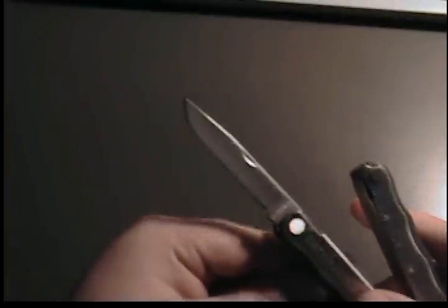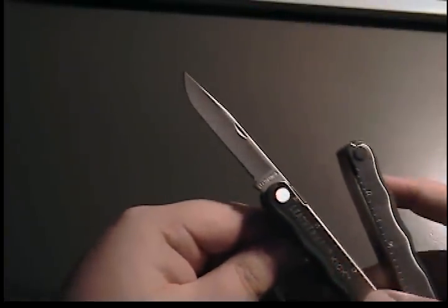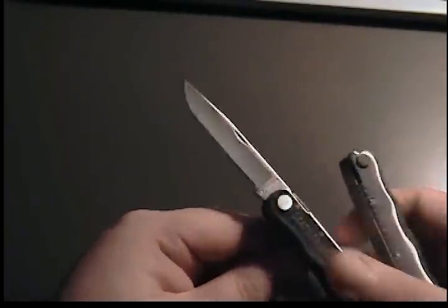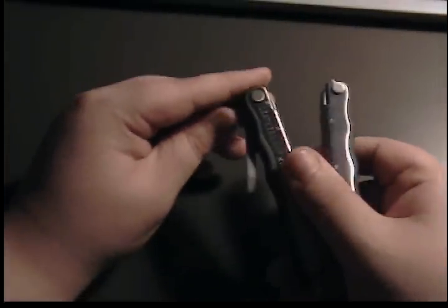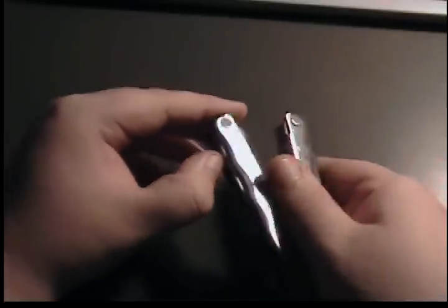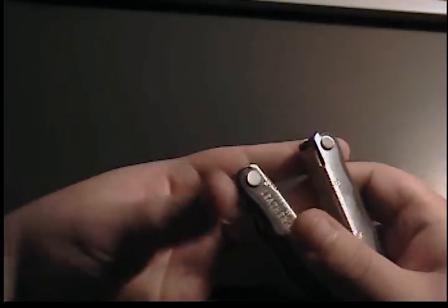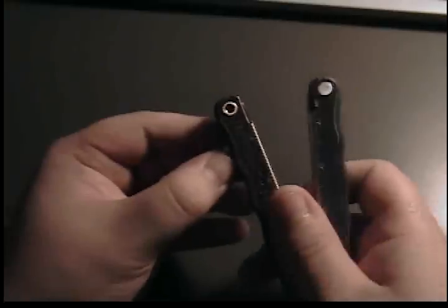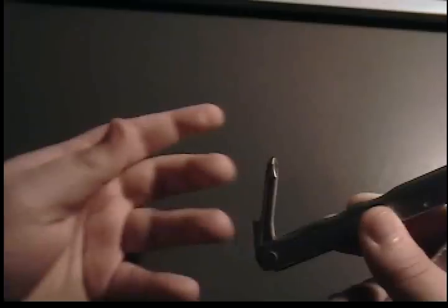And then the blade. Right there. So yeah, there's the blade, the medium flathead, the large flathead, the lanyard loop, the can opener with the wire stripper, Phillips head screwdriver, and the pliers.